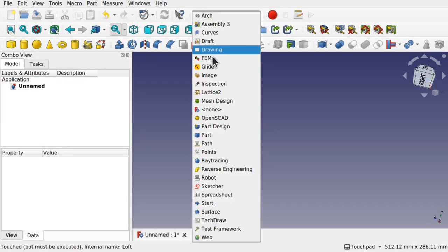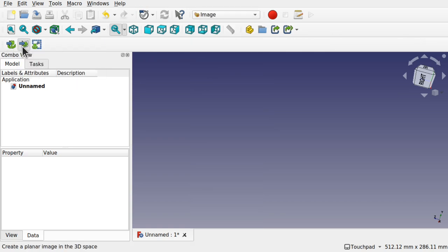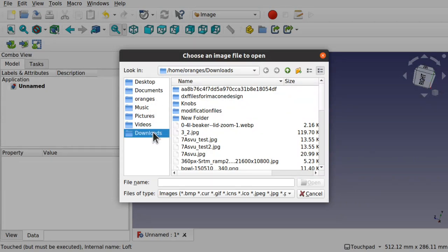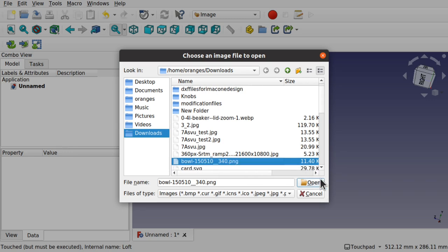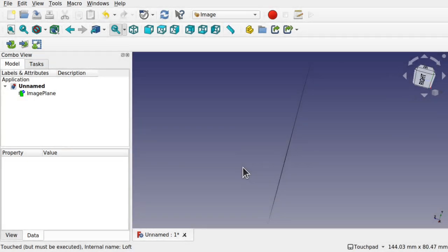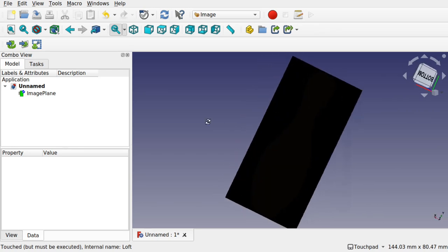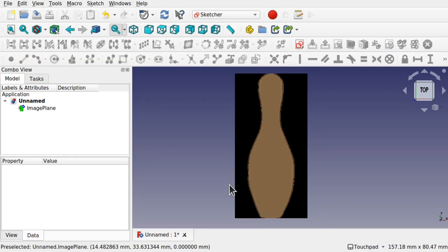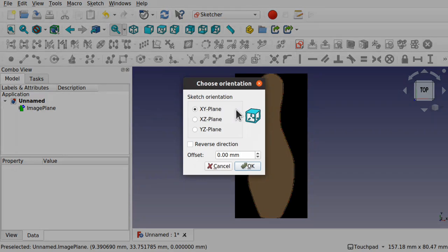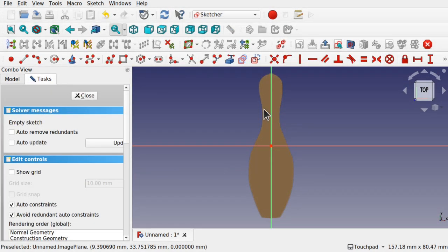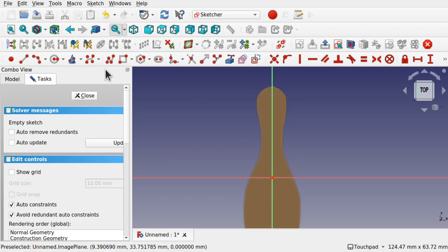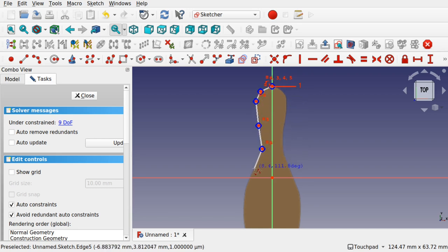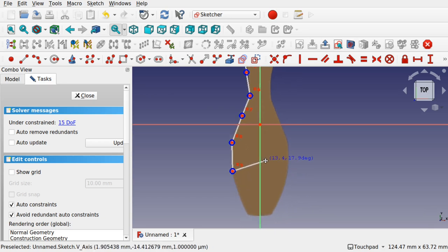Let's delete all those and go to the image workbench to import an image — I'll use a bowling pin image from my downloads and place it on the XY plane. Now if I come over to the sketcher, what we would normally do in the part design is create a sketch along the XY plane and start sketching this with a B-spline or a number of arcs. I'll use a B-spline to connect up the line.